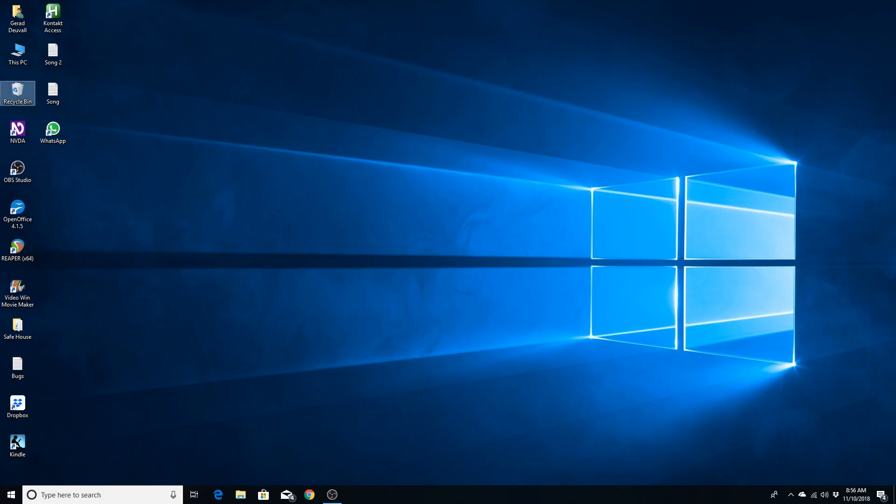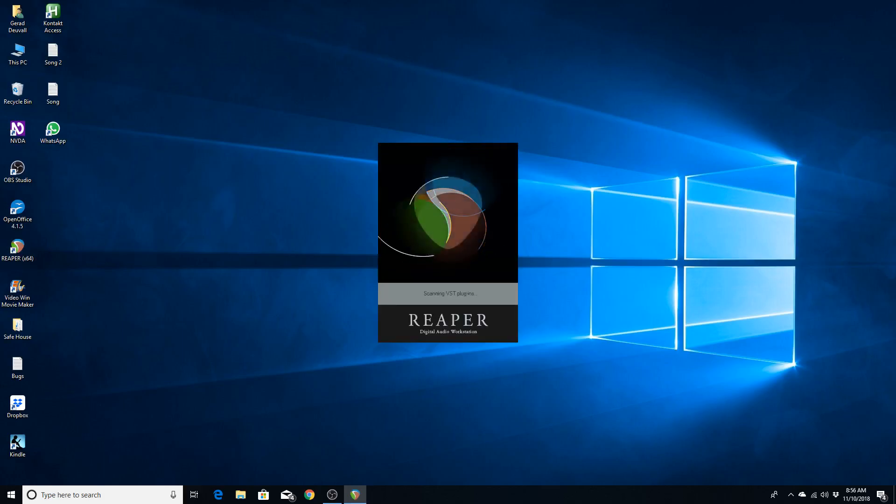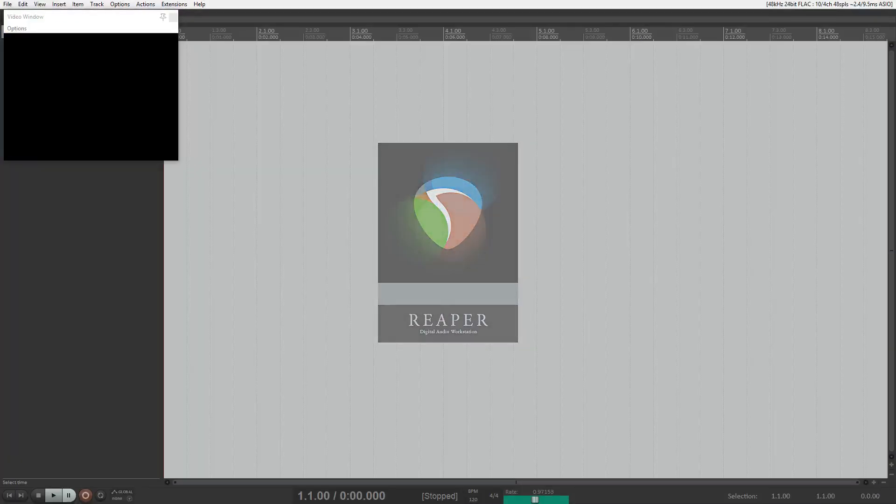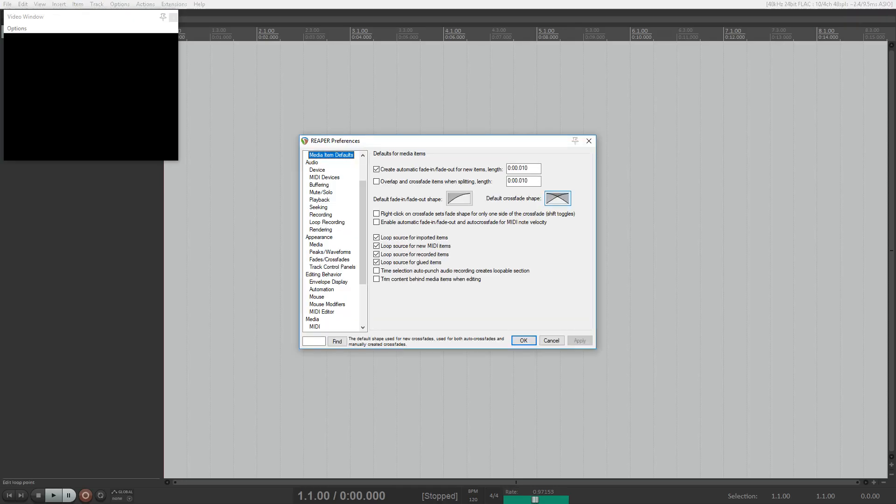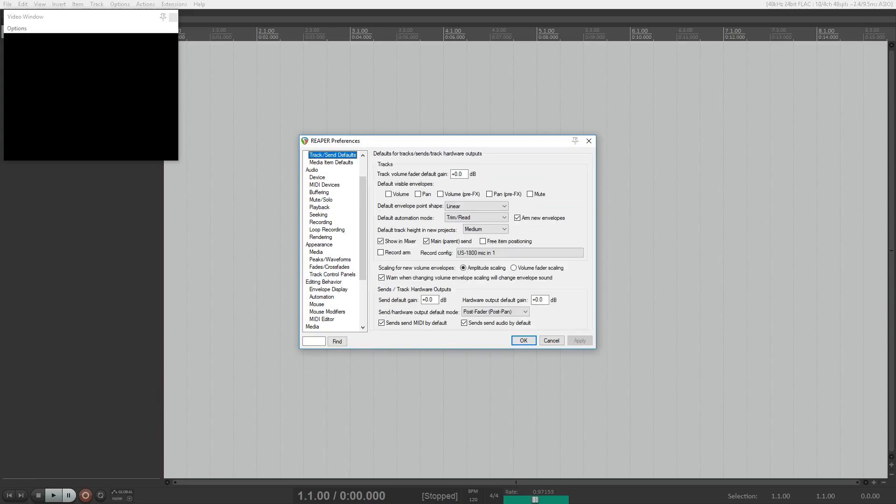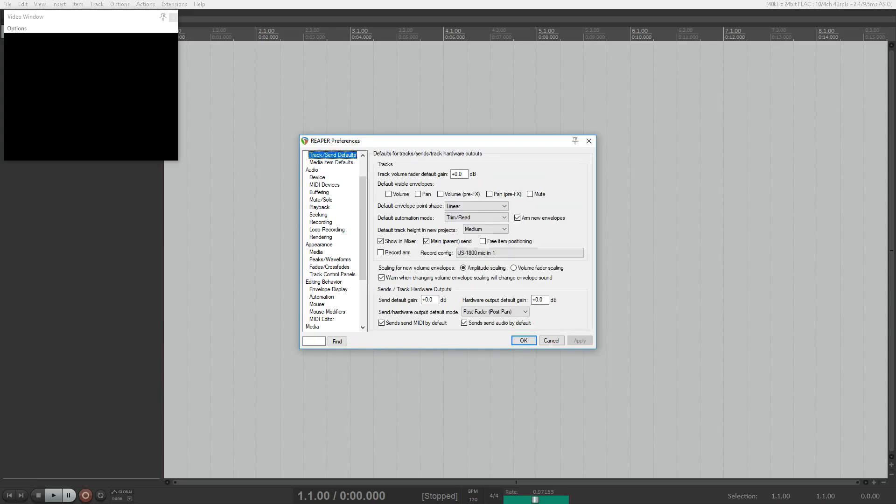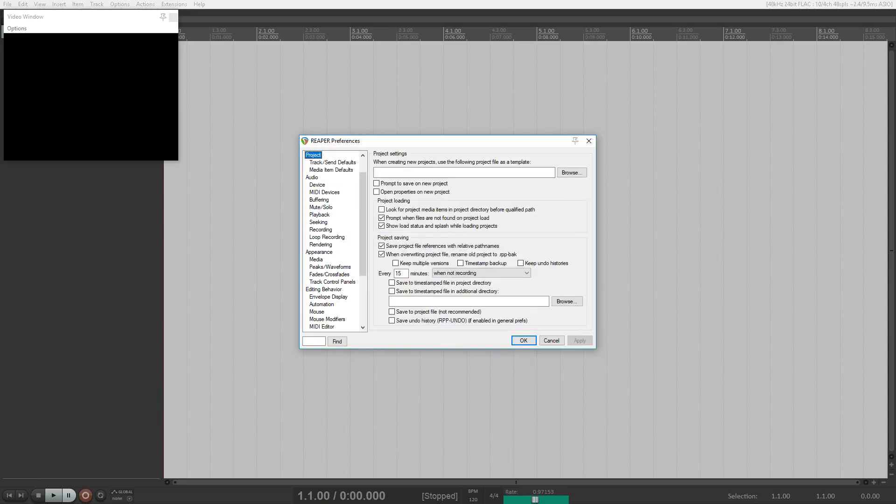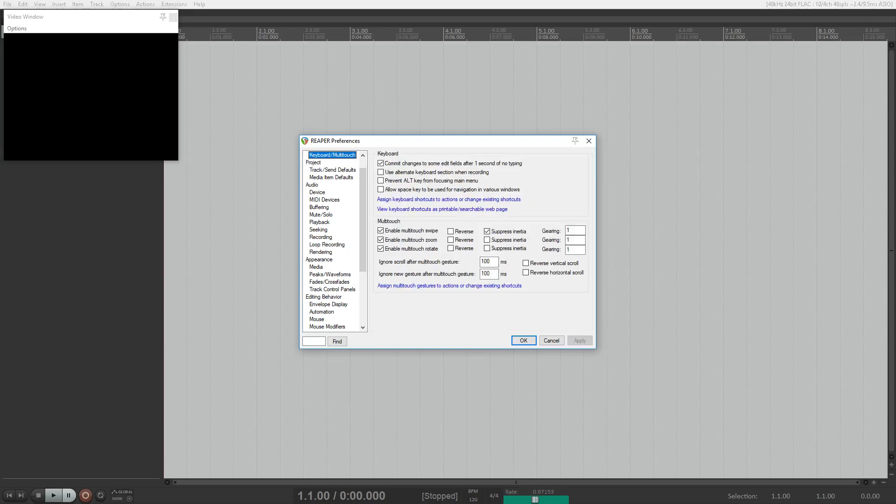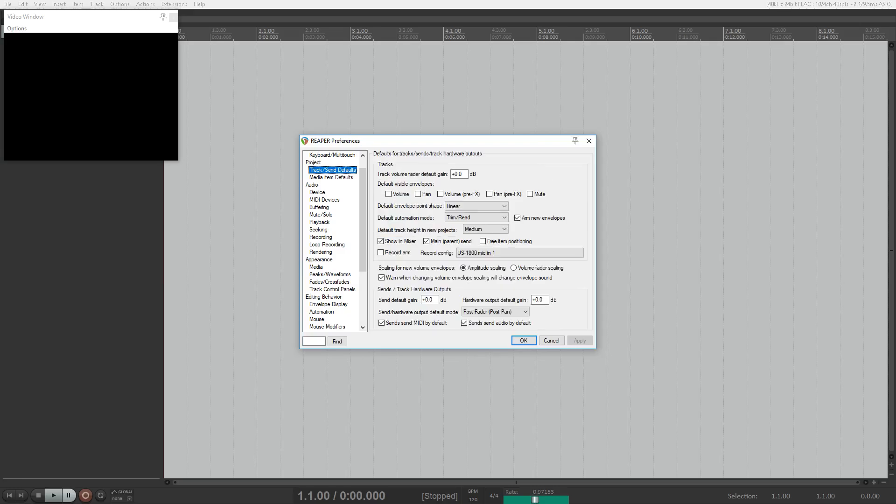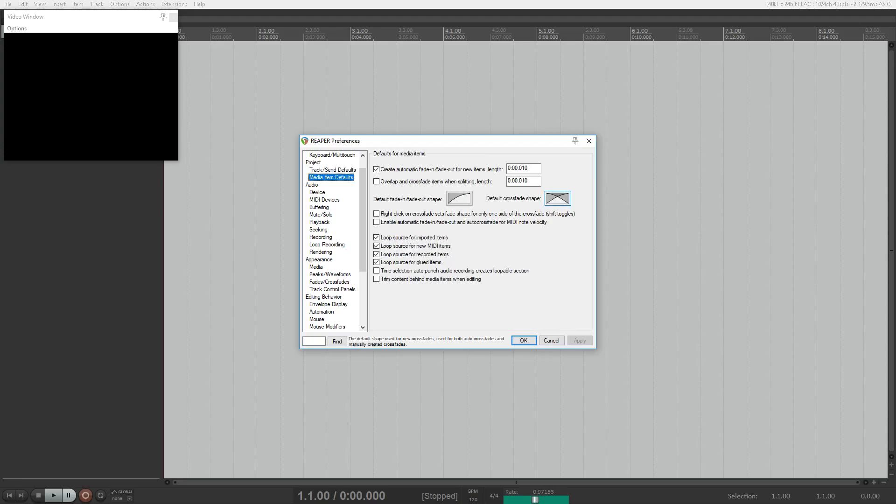I'm going to open up Reaper. Reaper V5.961 X64. Now, the first thing I'm going to point out is in Preferences. Reaper Preferences dialog. In your project expansion, you're in your folder tree, or properties options tree. When you go to media item defaults, you're going to tab over.